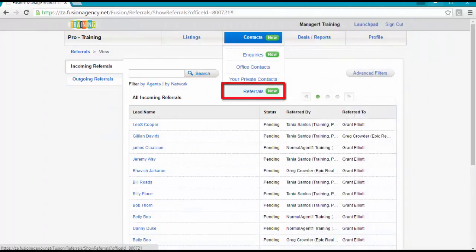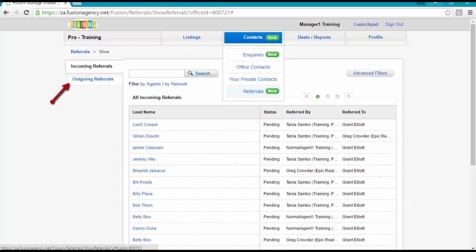On the Referrals page, the incoming filter displays contacts that have been referred to you and the outgoing filter displays contacts that you have referred. Note that admins and managers have access to viewing all referrals.